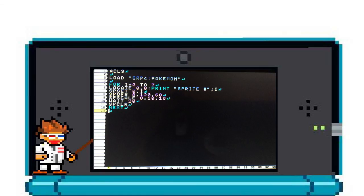I haven't figured out how to remove the prompt yet, but I'm sure it's in the commands list somewhere. In my example, I used the same program that I used before to display the sprite sheet.